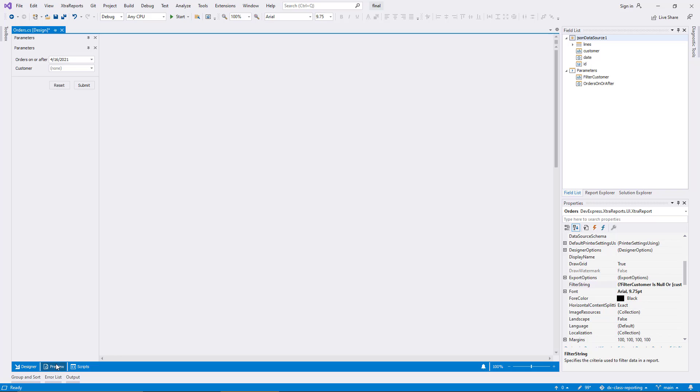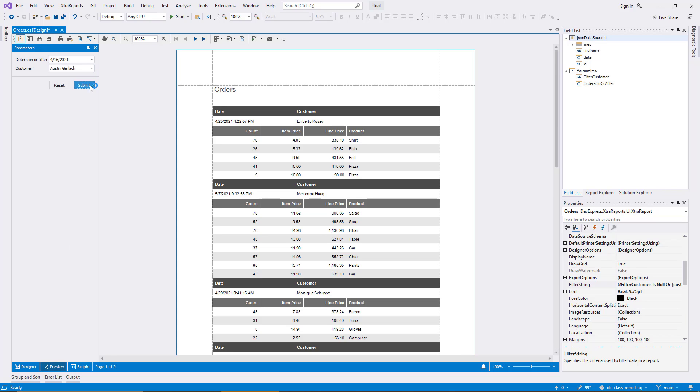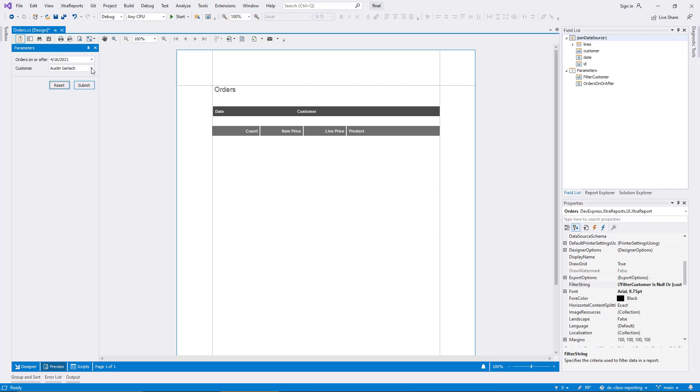In the preview, I can now select values for any combination of parameters, and they change the filter as expected.